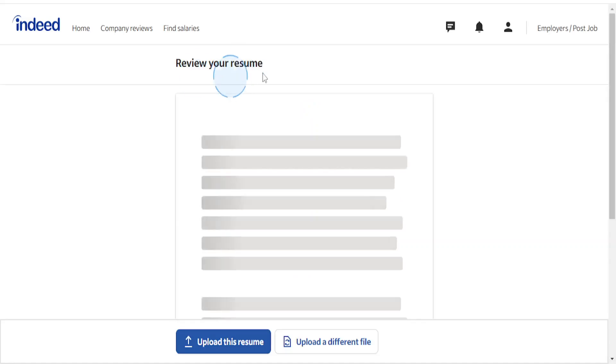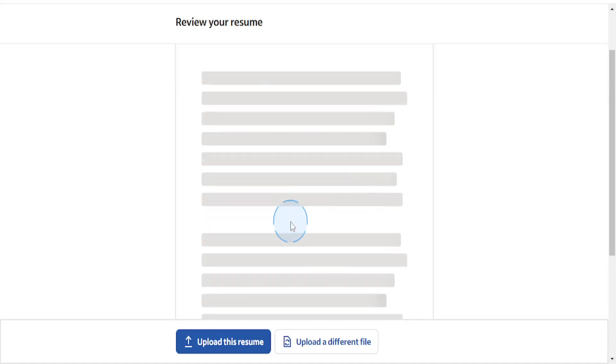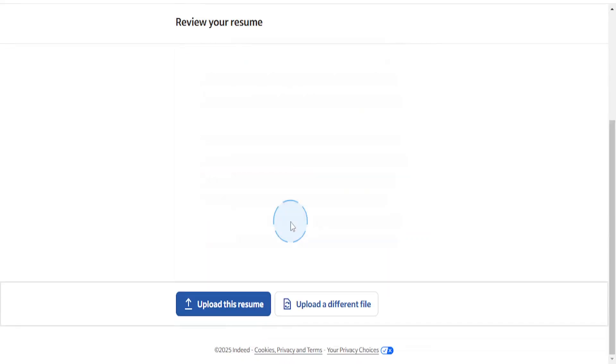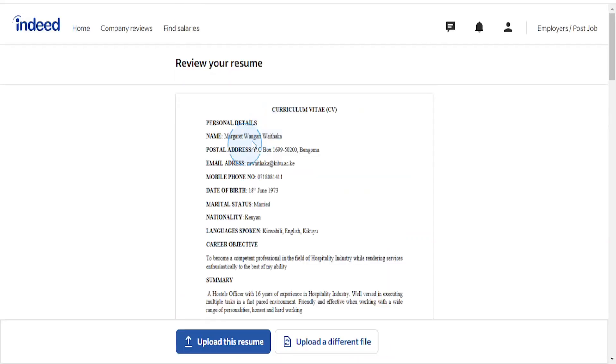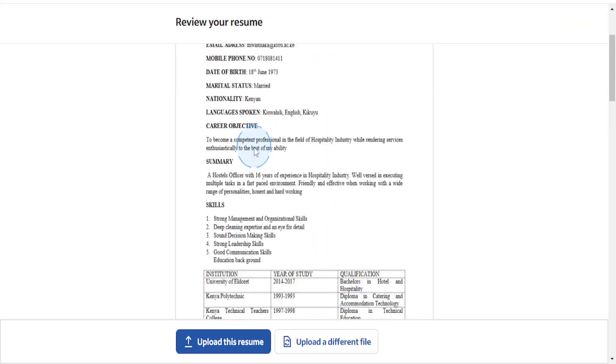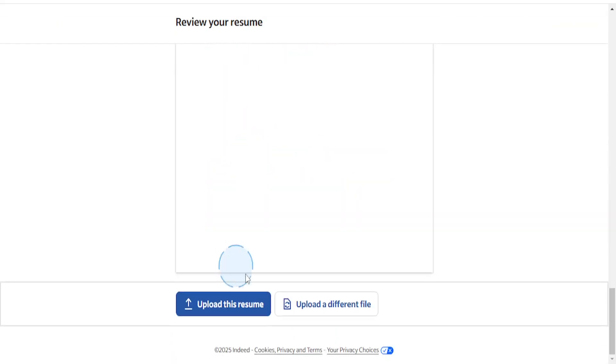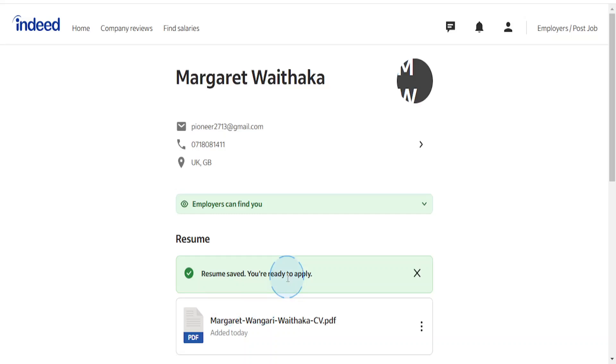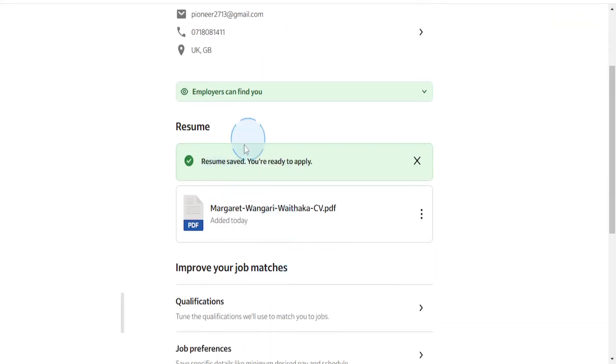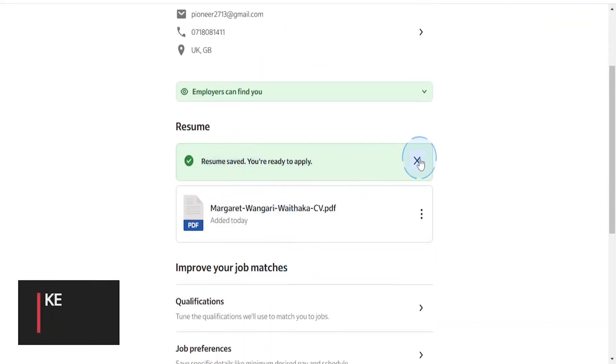See a preview and see if everything is fine. If everything is okay and you're happy with this, go ahead and click on upload this resume. And there you go, it has been done.